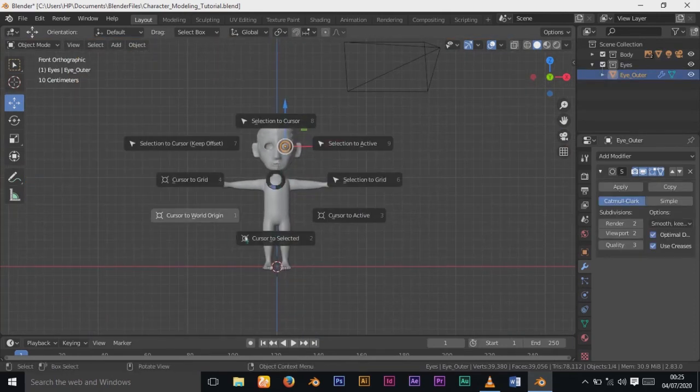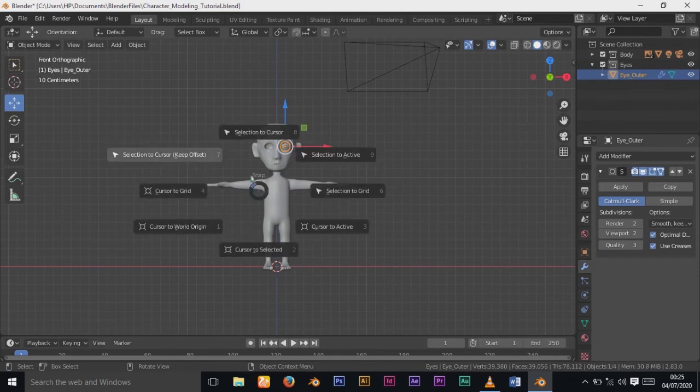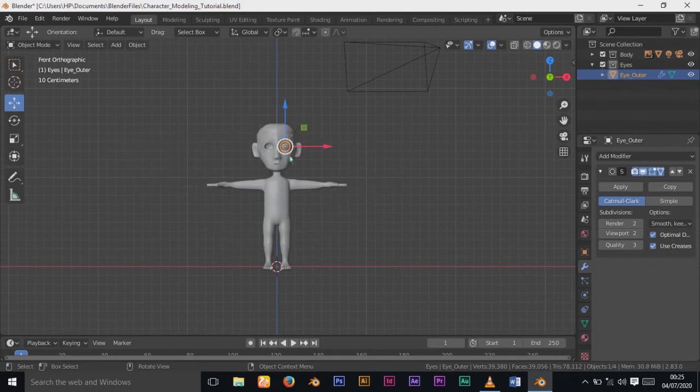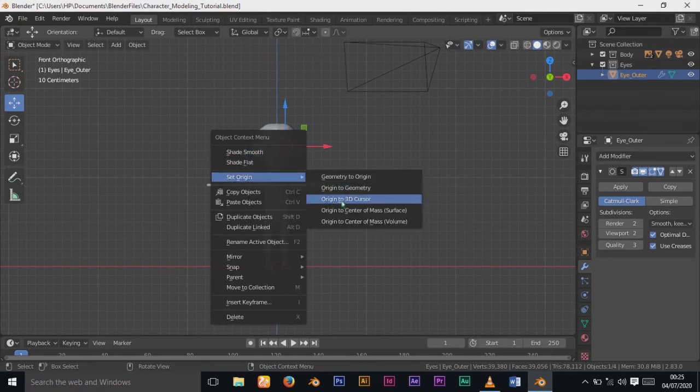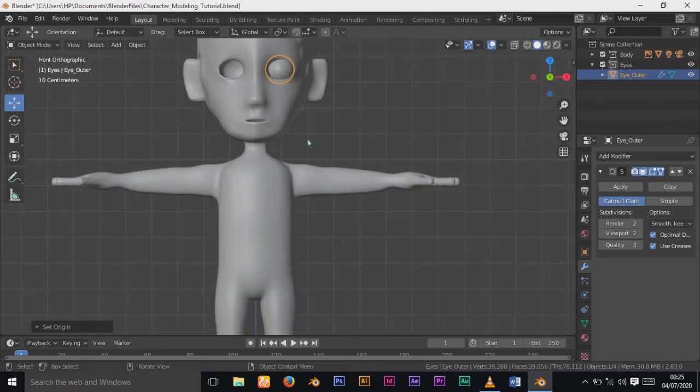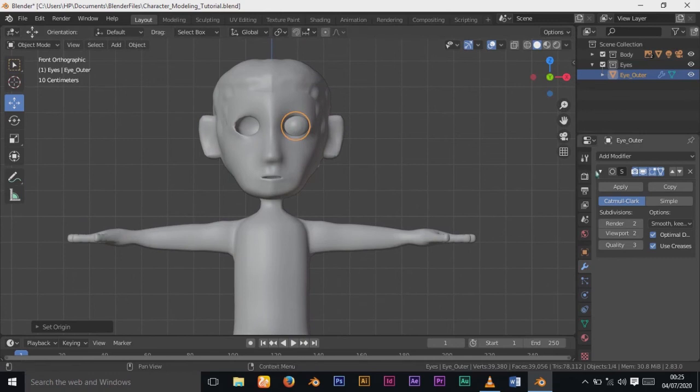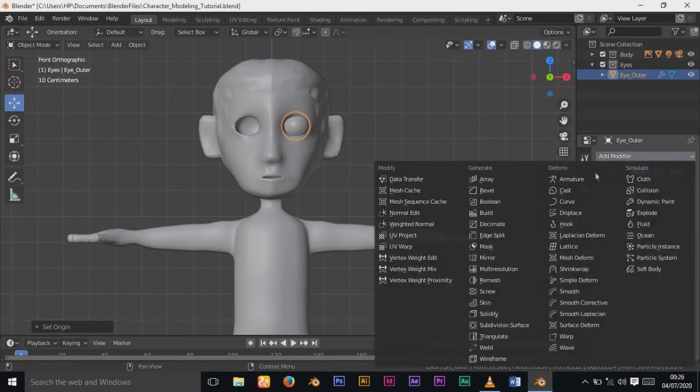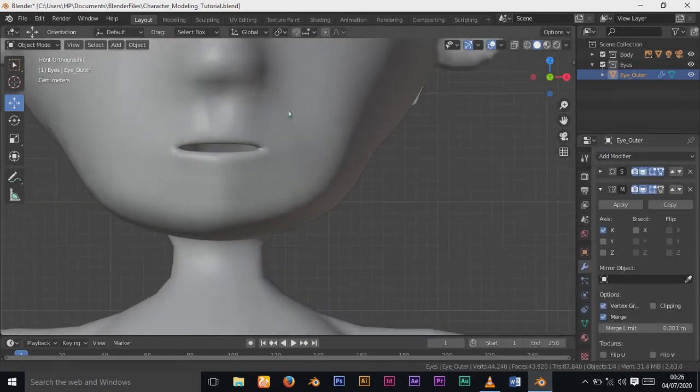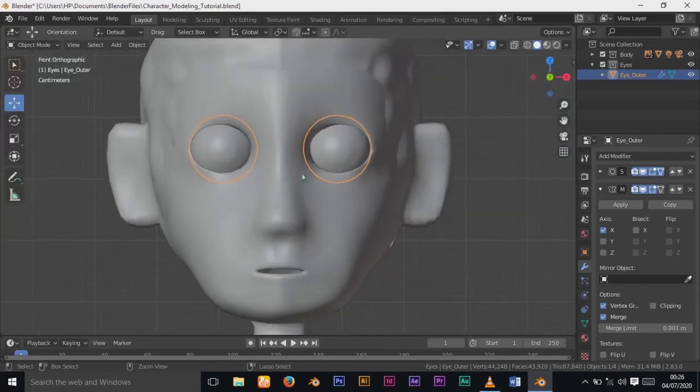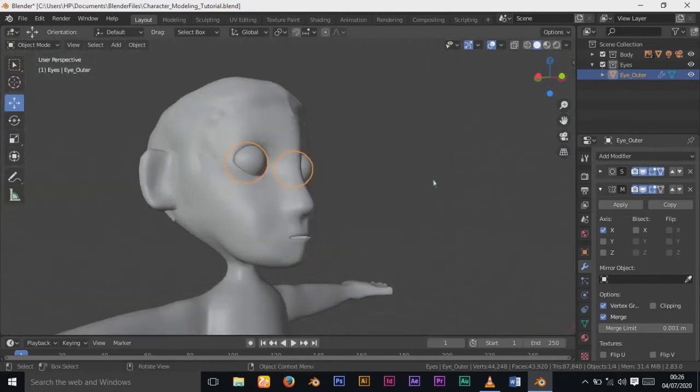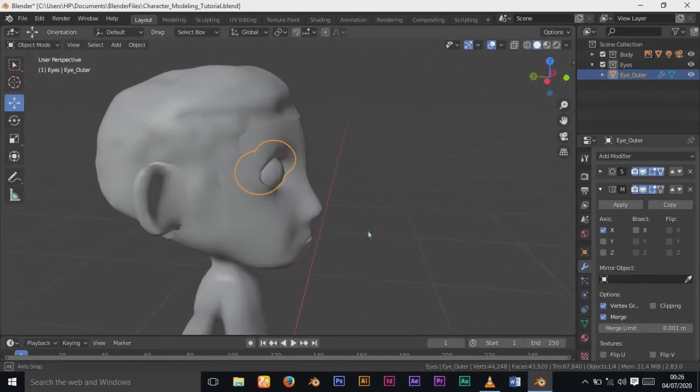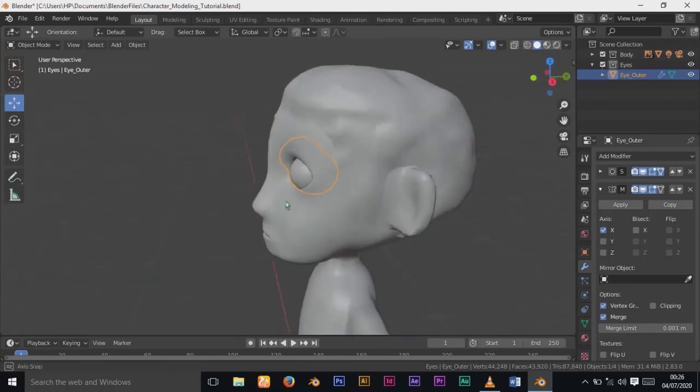The moment you add Mirror Modifier, you can see the eye mirrors to the other side perfectly to the socket, the eye socket of your character. So that's how you make eyes in Blender.